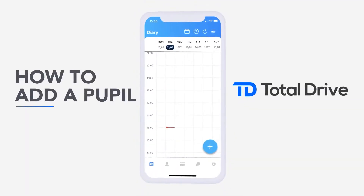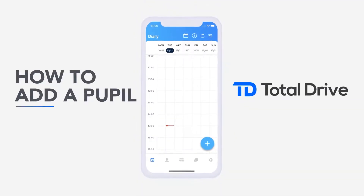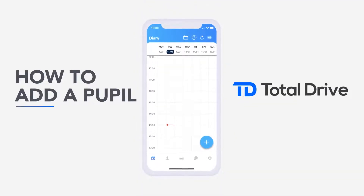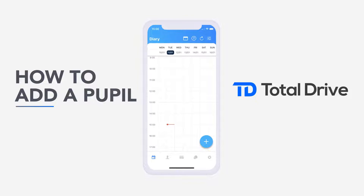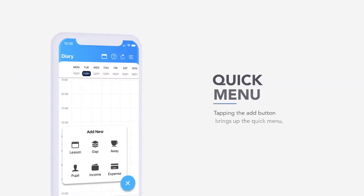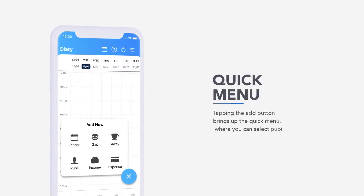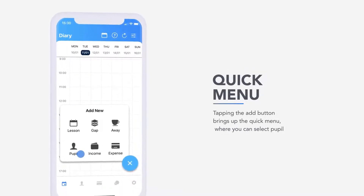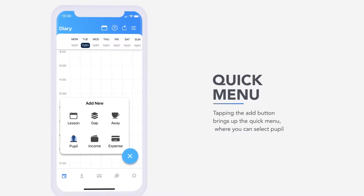How to add a pupil. To add a pupil, tap the Add button. This is the round blue button in the bottom right hand corner shown throughout the app. Tapping the Add button brings up the quick menu where you can select a pupil.